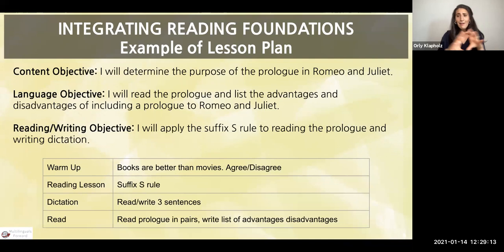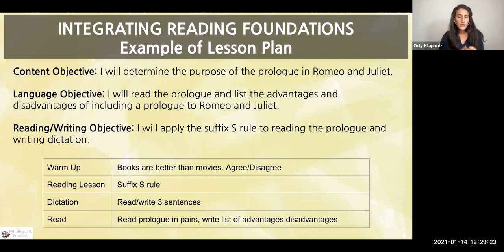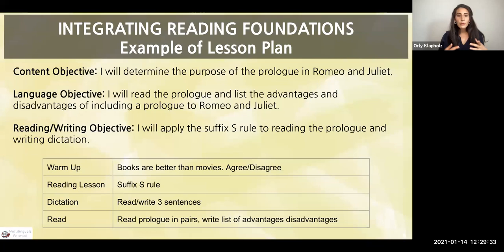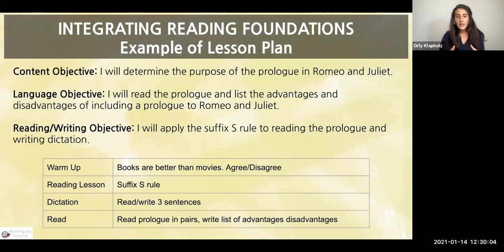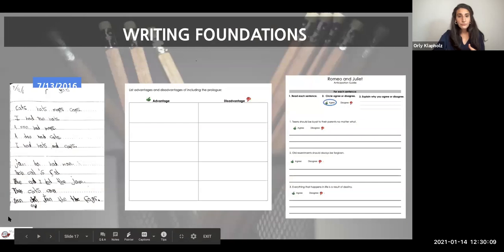In the lesson plan: warmup — whether books are better than movies — then a quick suffix S rule, dictation where they write three sentences, reading in pairs, then listing advantages and disadvantages. What we found was that our SLIF were able to do every part of the lesson in various forms, and they were much more confident when given ways to access the text from the beginning. There was a sense of confidence and support that allowed them to involve themselves in the lesson much faster than when we weren't doing this.